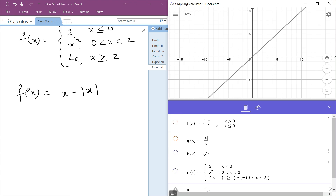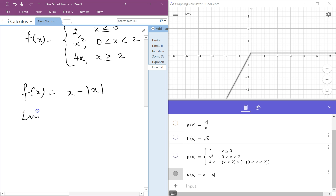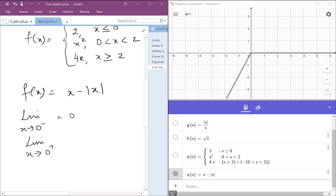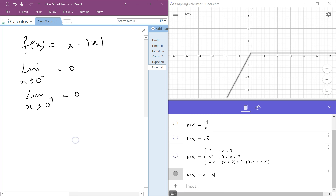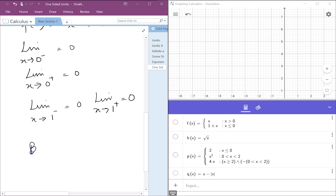Now let's look at the last function: x minus absolute value of x. Looking at the limits for x equal to 0 and 1 — the limit as x approaches 0 from the negative side is 0. The limit as x approaches 0 from the right-hand side is also 0. The limit as x approaches 1 from the left-hand side is 0, and similarly the limit as x approaches 1 from the positive side is also 0. That's all for today, bye for now.